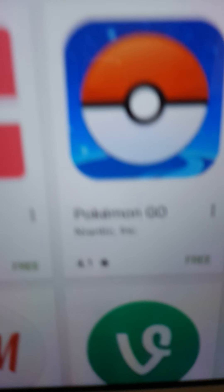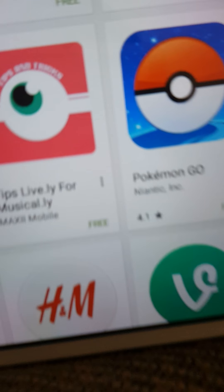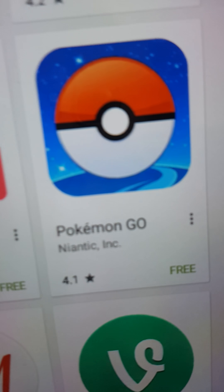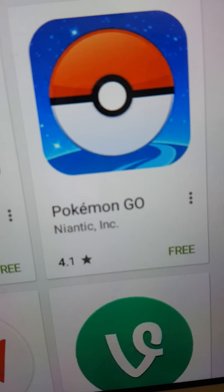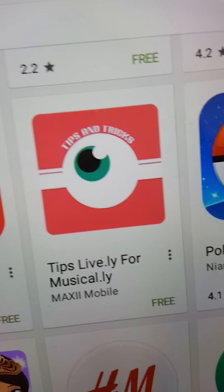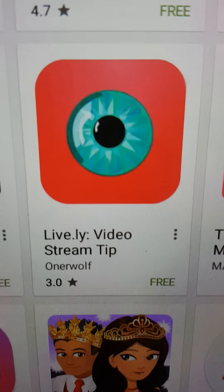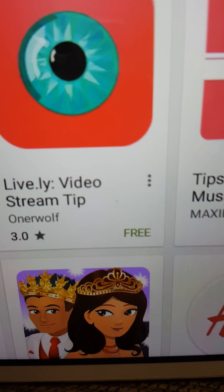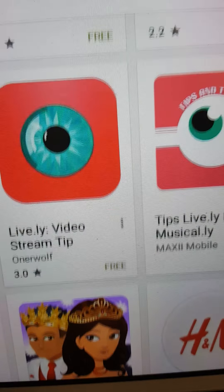See this Pokemon Go, like Play Dominoes. See this, tips for lives. Live videos, stream tips.